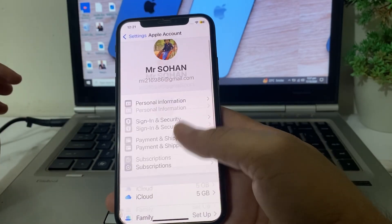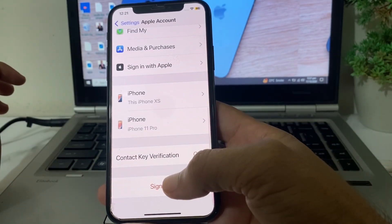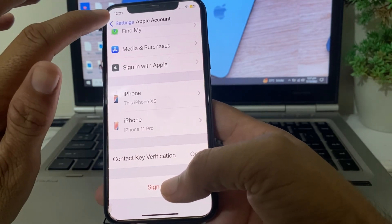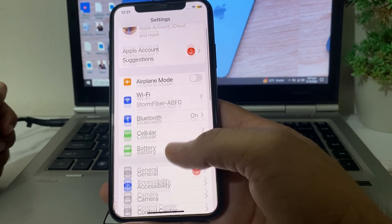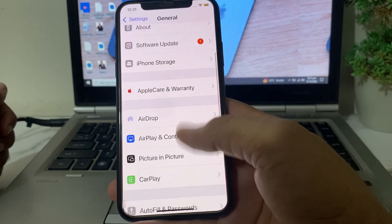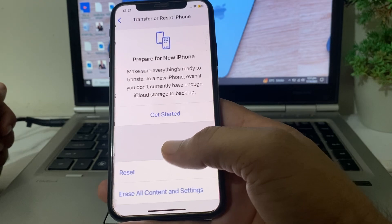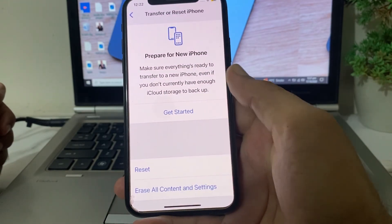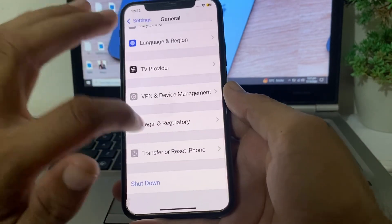Then tap on your Apple ID profile and scroll up. Sign out of your Apple ID from your iPhone or iPad device. Go back, open Settings again, scroll down, tap on General, scroll down, then tap Transfer or Reset iPhone, tap Reset, then tap Reset Network Settings, and enter your iPhone password.